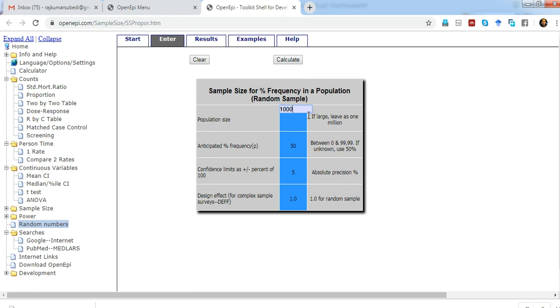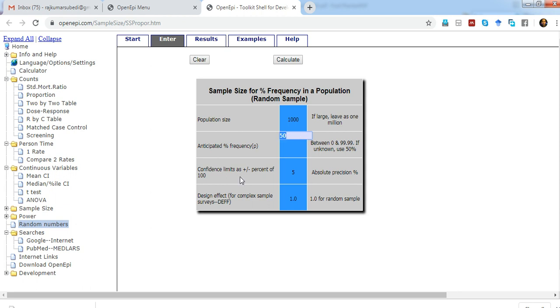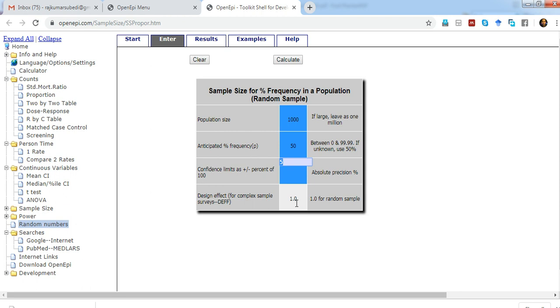If the population size is very large, it does the approximation of infinite population, but if it's small, let's say 1000. In sample size calculation, you need the anticipated prevalence or frequency. If the prevalence is 50%, or if it's unknown, we use 50%. Similarly, for the confidence interval, let's say 95%, then alpha is 5, so we put 5.